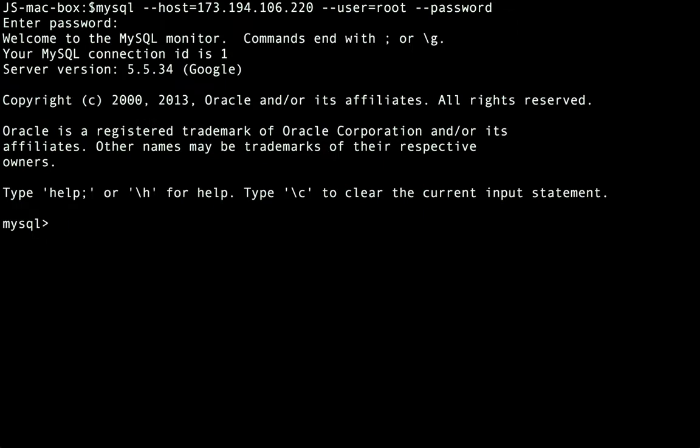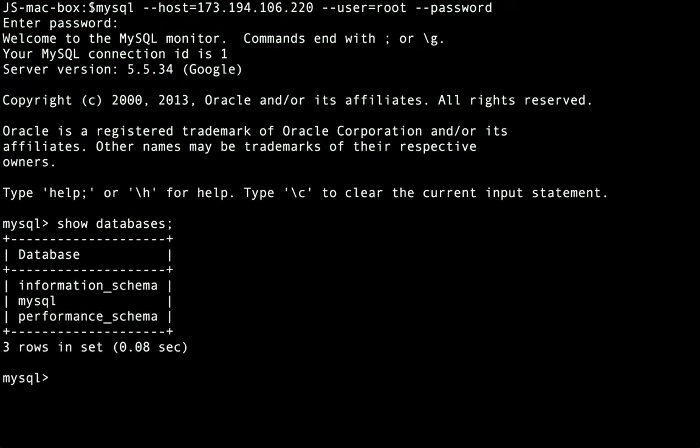Let's confirm that by running a show databases query. And we get back the list of default databases included with MySQL.